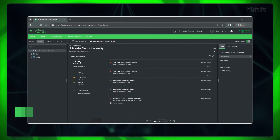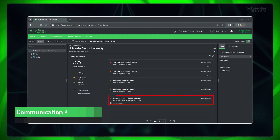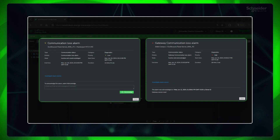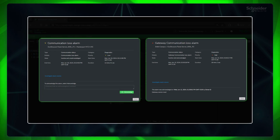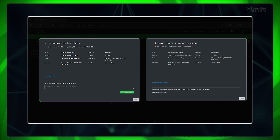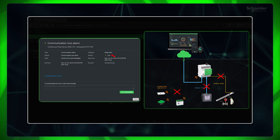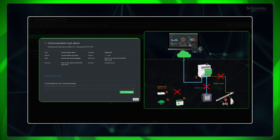In communication alarms, we have device communication loss and gateway communication loss alarms. These alarms do not require an active subscription and become available once the gateway is added to your site. They fall under the application category of diagnostics. When the communication between a device and the gateway is lost, a communication loss alarm is generated with low priority. The start time of this alarm is based on the device settings in the gateway, which is usually a few minutes.